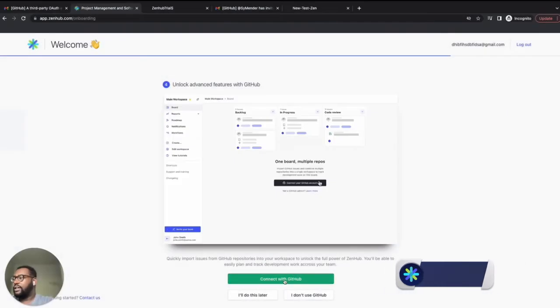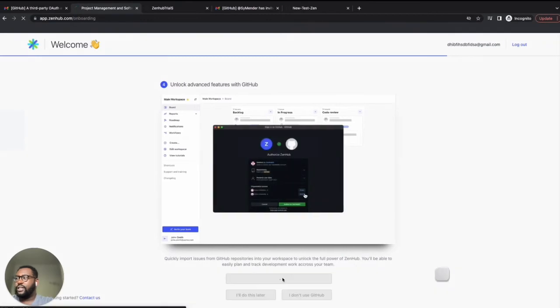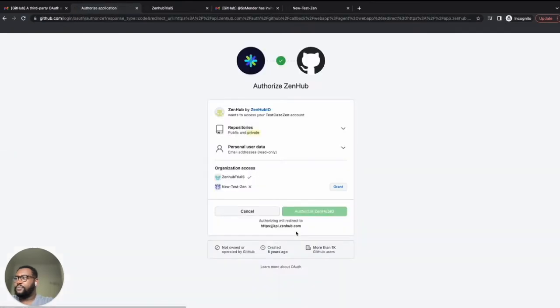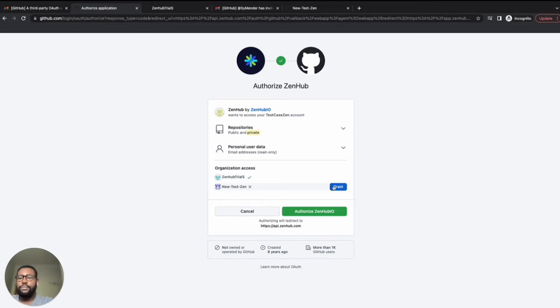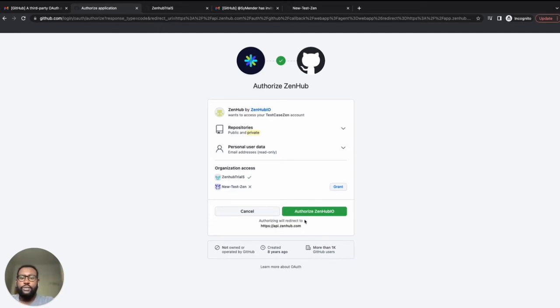Here's how you connect your GitHub account. Click on connect with GitHub. If you're the owner of the GitHub organization, you should see a grant button beside your organization. We know it's tempting, but don't push the big green button until you've pressed grant. Otherwise, Zenhub will not have access to your organization, only your personal GitHub account.